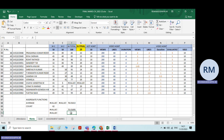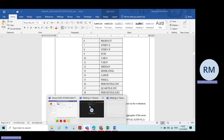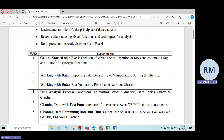Similarly, you can perform all other functions — up to the 10th function: count A, maximum, minimum, product, standard deviation, sum. I have already explained these in the previous class. So this is about the aggregate function. We have done experiment number one, which covered: creation of spreadsheet, insertion and deletion of rows and columns, drag and fill, and use of aggregate functions.